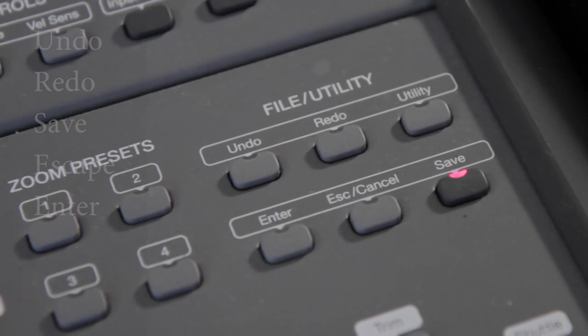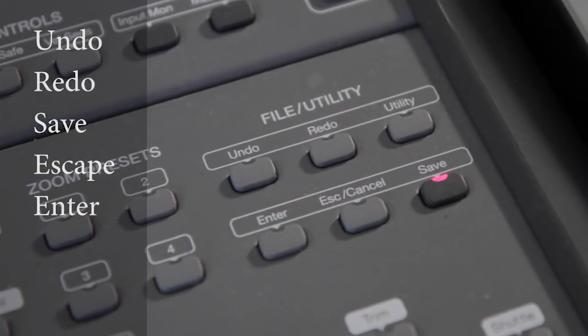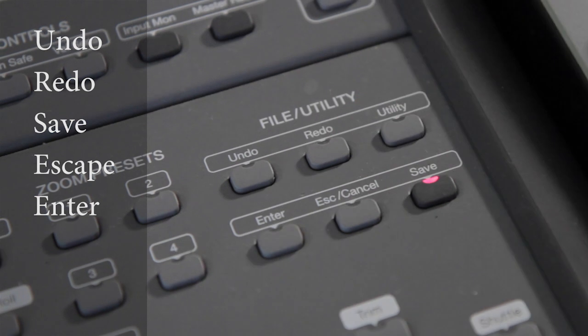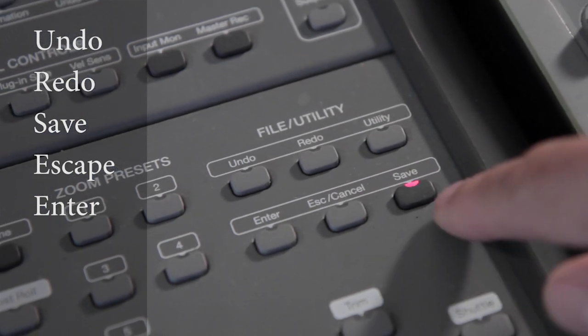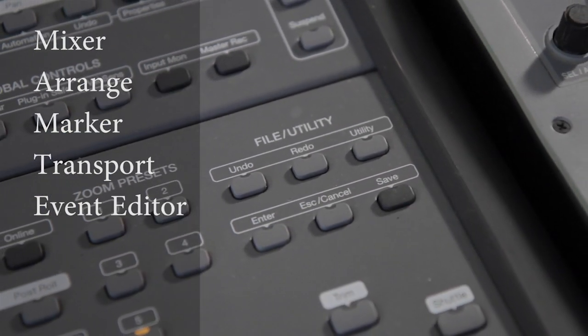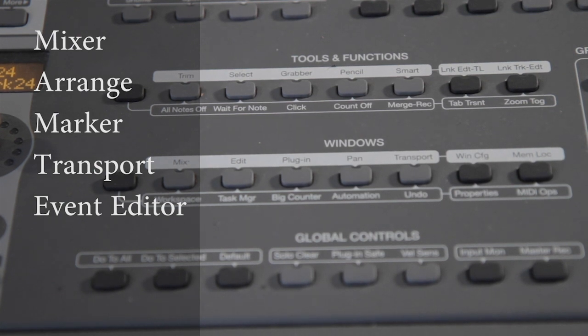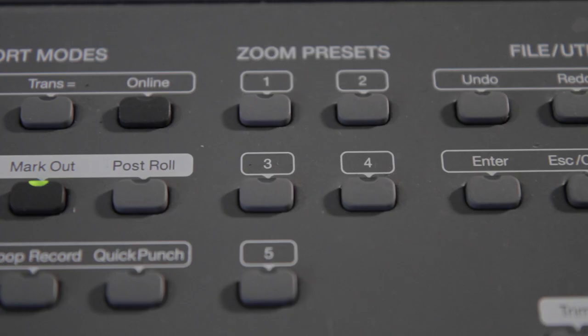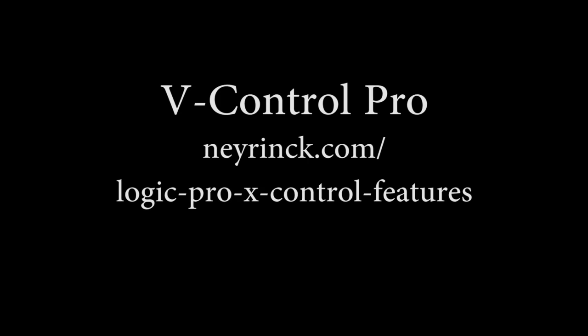V-Control Pro dedicates buttons to several utility functions to accelerate your workflow. Undo, Redo, Save, Escape, Enter, Mixer Window, Arrange Window, Marker Window, Transport Window, Event Editor, and Screen Sets.